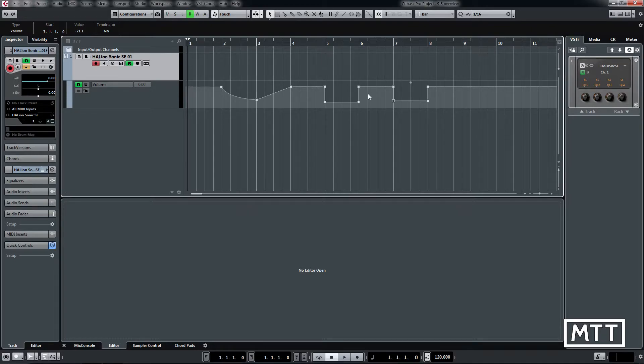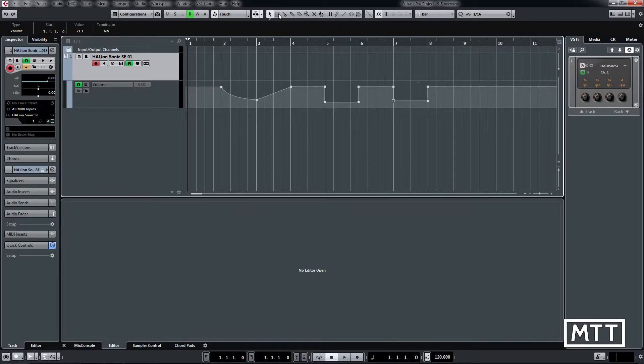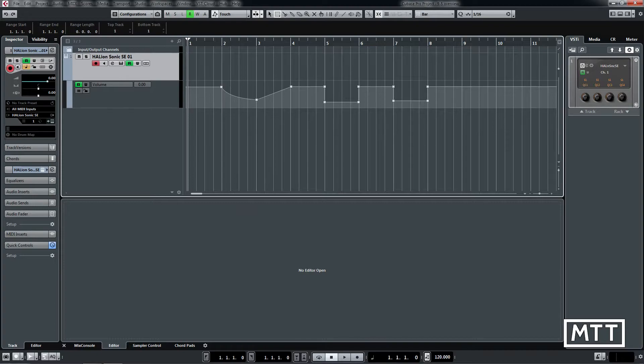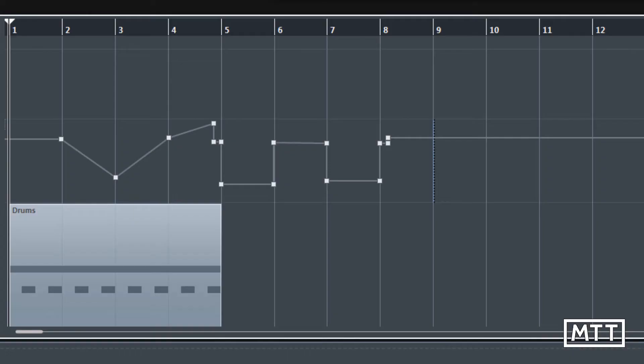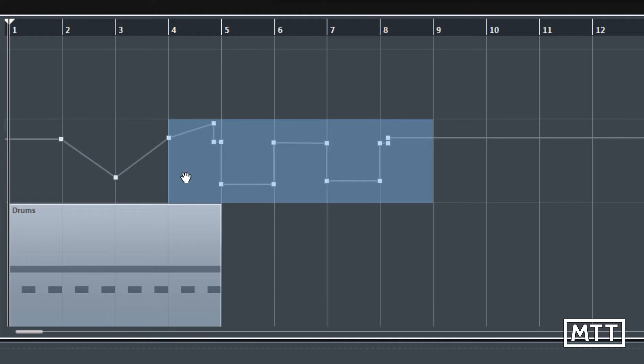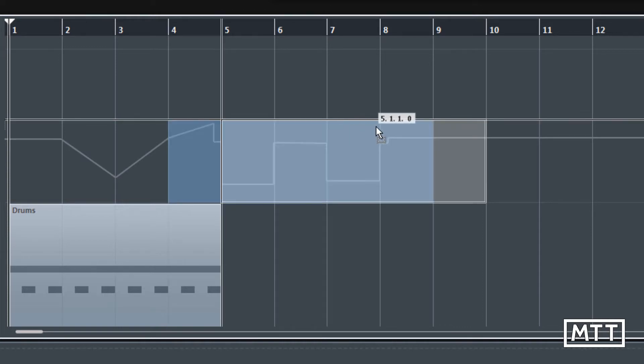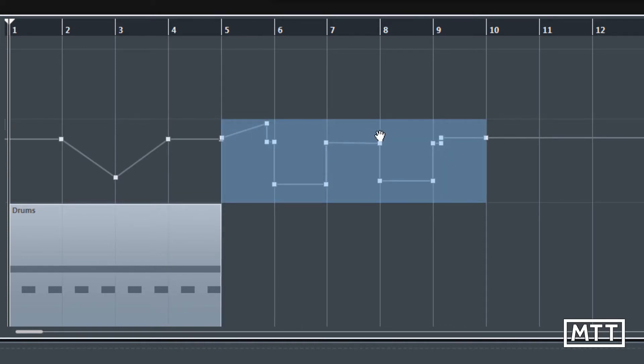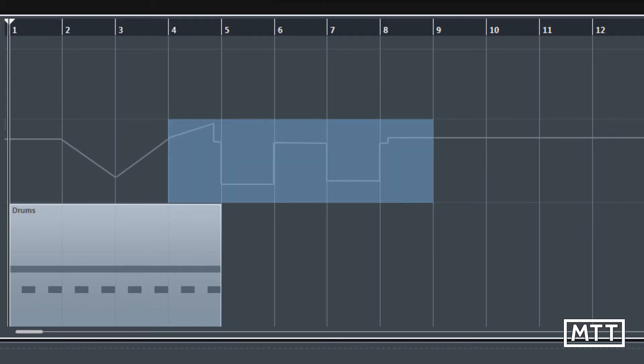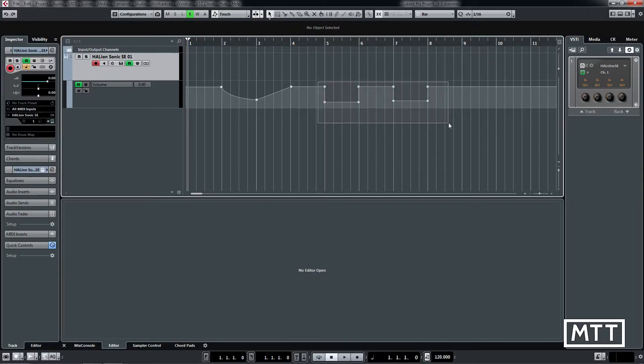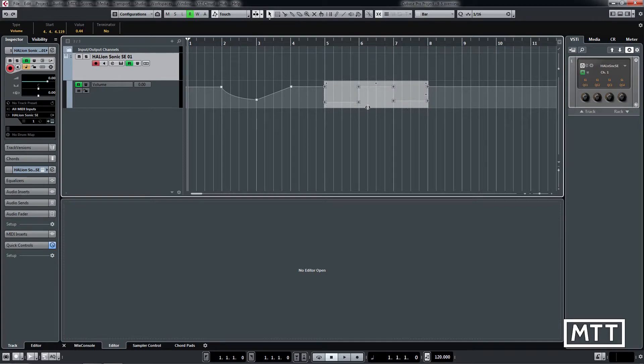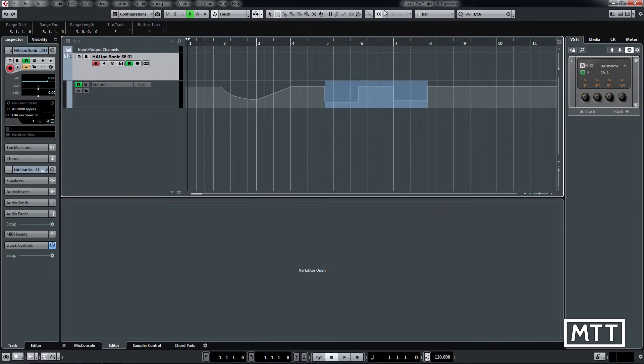Another thing which has changed is that the range selection tool now works on automation points. In Cubase 9 it didn't work when dealing with automation, so you had to use the arrow tool to select and move around, which could be awkward. The range selection tool allows you to do that really quickly.